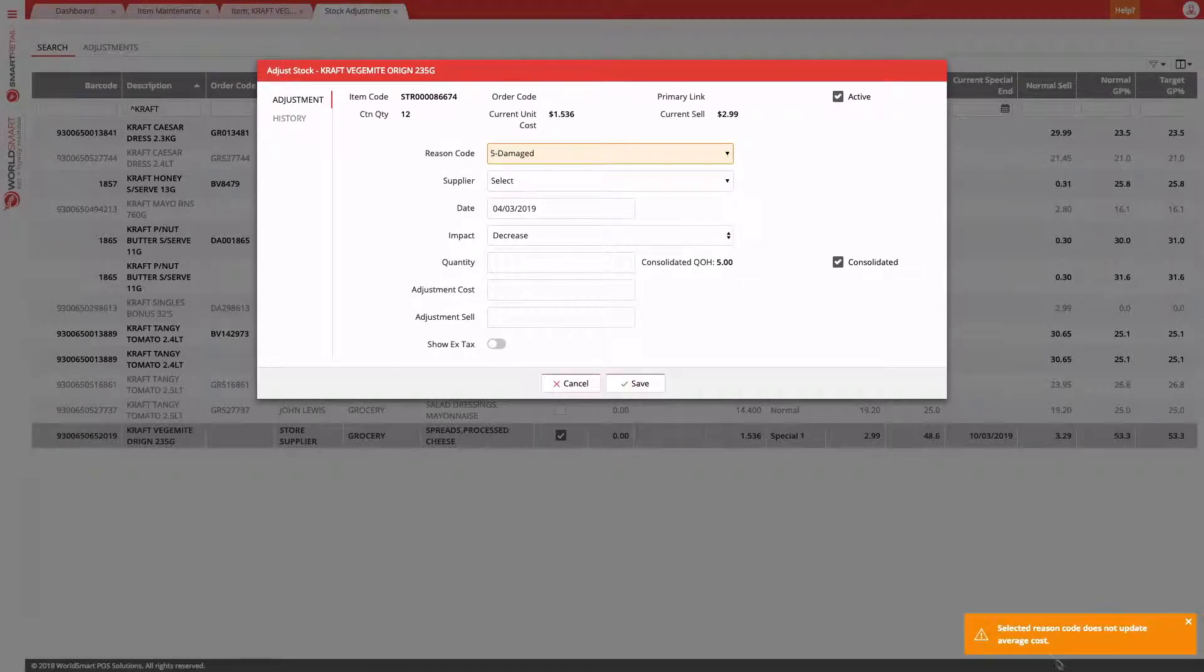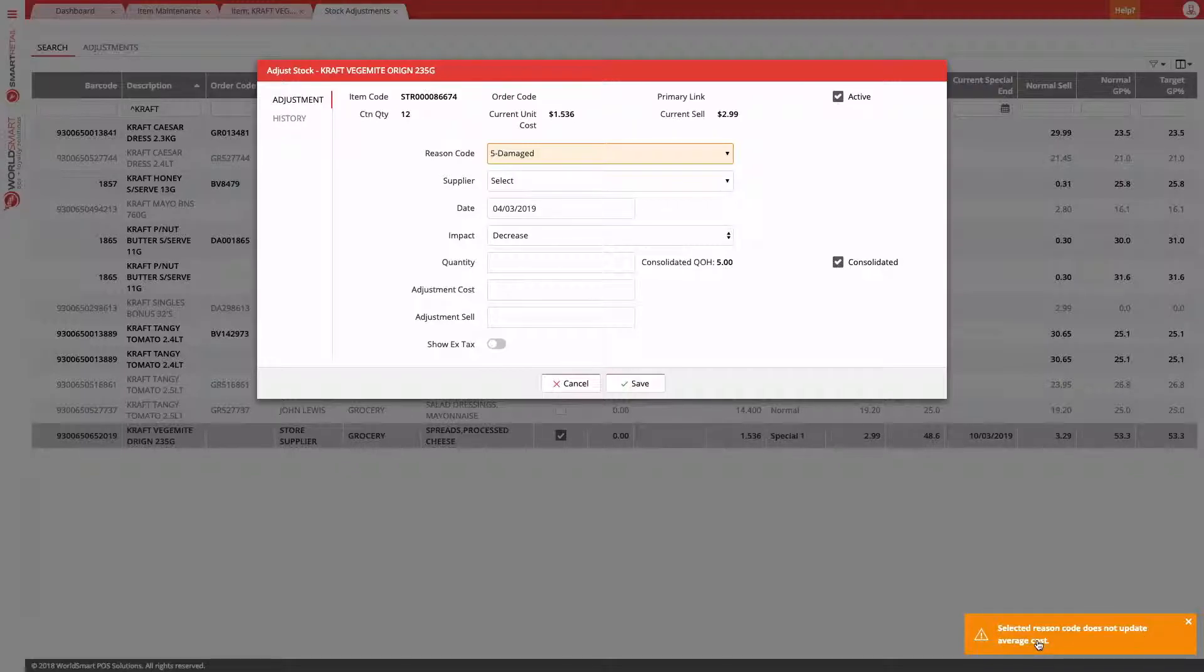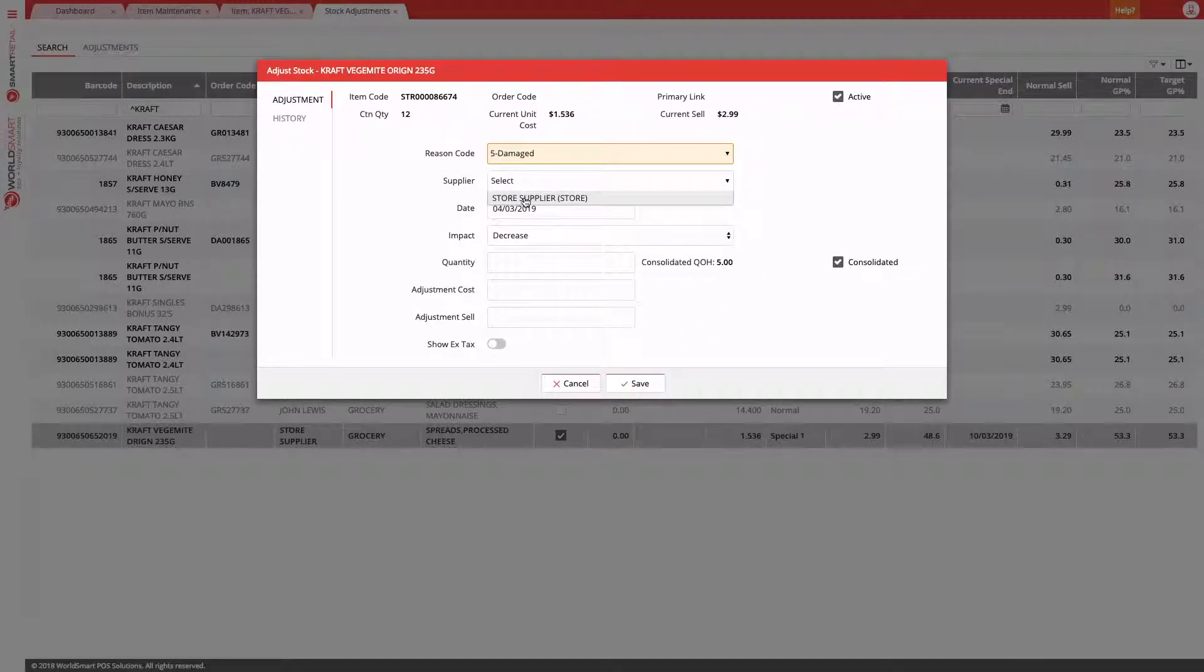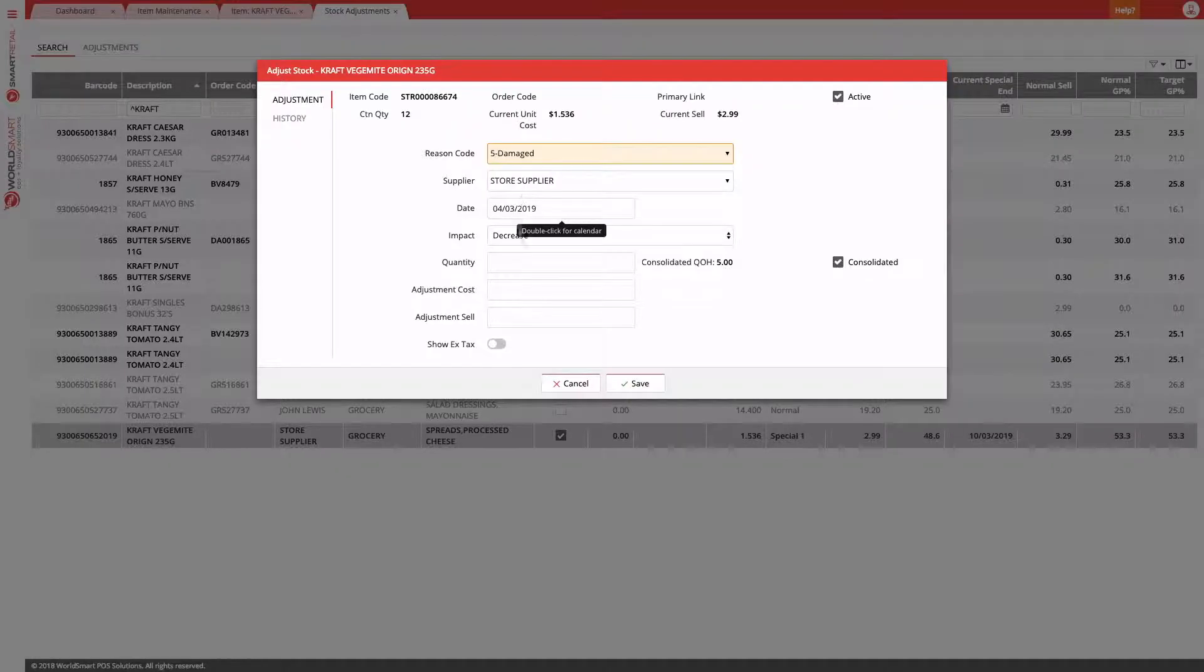As you can see, this reasoning code doesn't update average cost. This is subject to your configuration. Next we choose the supplier.